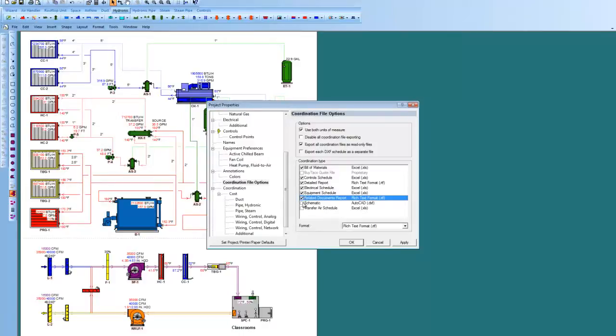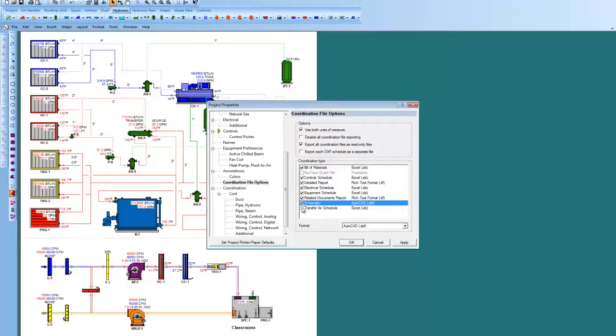We can put the schematic in AutoCAD DXF, in AutoCAD, or as well as in Revit. And then, transfer air schedules.